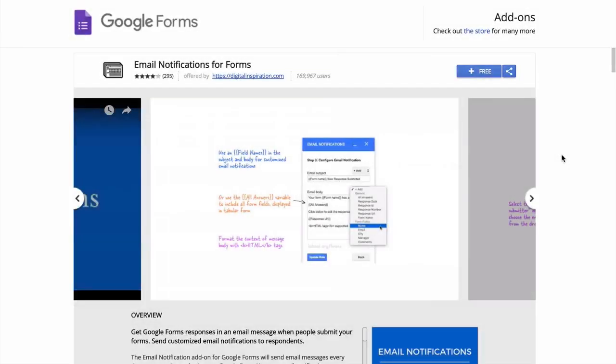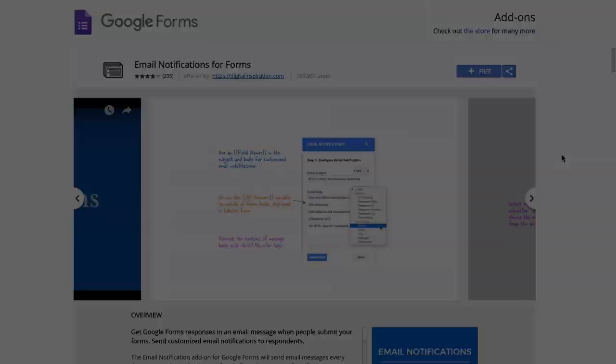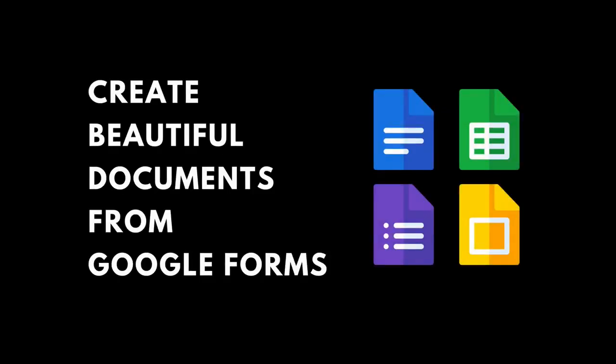With conditional notifications for Google Forms, keeping the right people and your teams in the loop has never been so easy. Now this add-on is purely for sending out email notifications. But if you're looking for generating PDF and other documents from your Google form submissions, do check out my new add-on Document Studio. It is available at documentstudio.pro. Thank you.